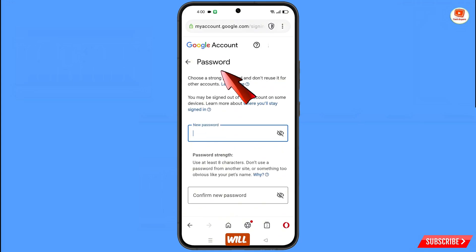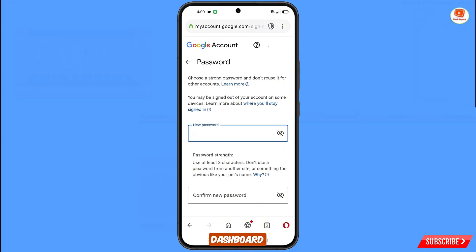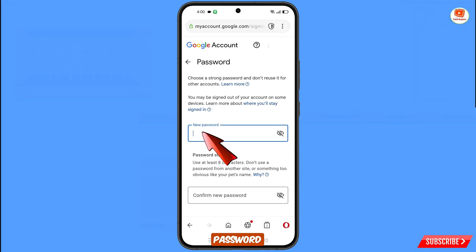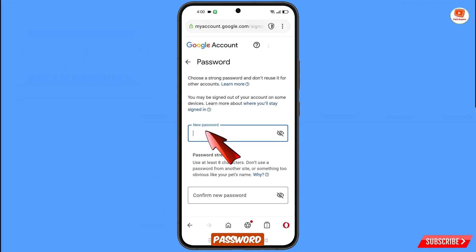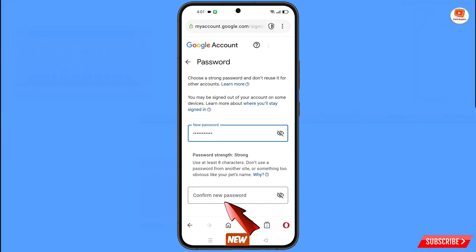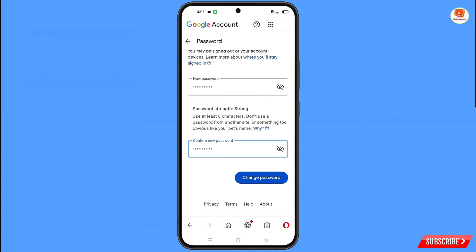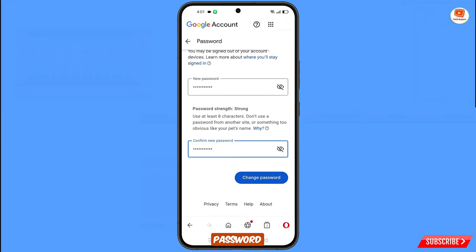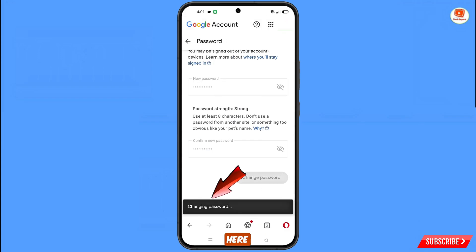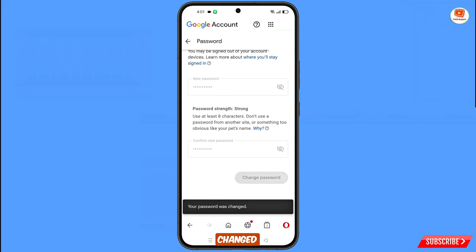You will land on the Password Change dashboard. Decide your new password, enter it, and then confirm your new password. Tap on Change Password. You will see the message: 'Changing password... Your password was changed.'